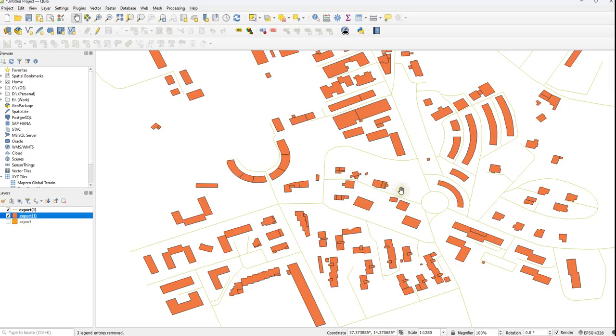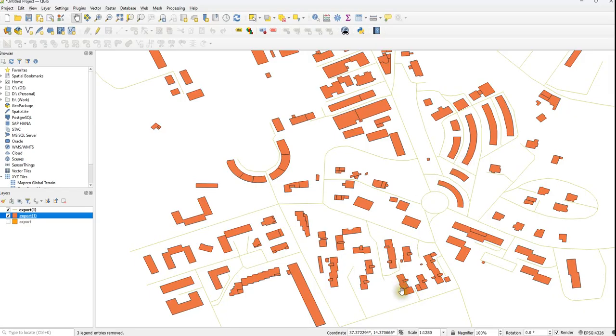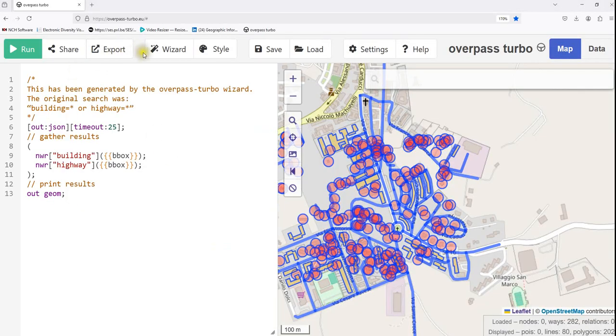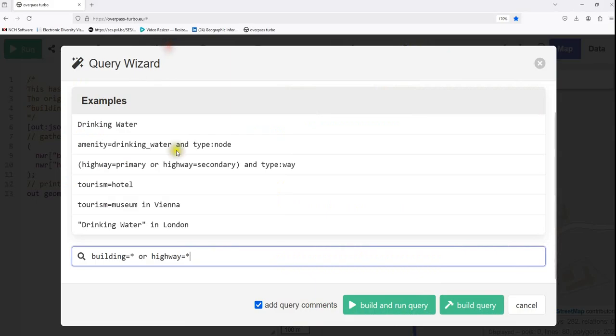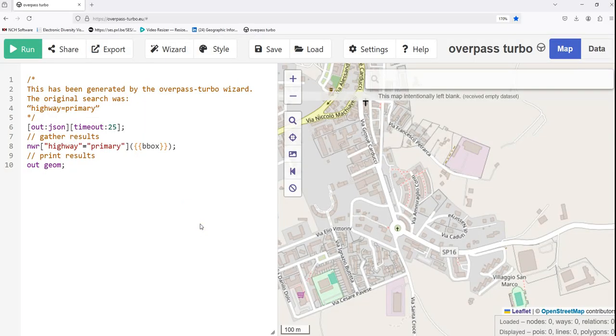The third point we want to consider is filtering for a specific type of feature. For example, for the roads, we may be interested in only some types of roads. You can also filter features to focus on a specific type. For example, to download only primary roads. We can do that in the wizard. We write down just plain text highway equals primary. That's enough. Then build and run query.